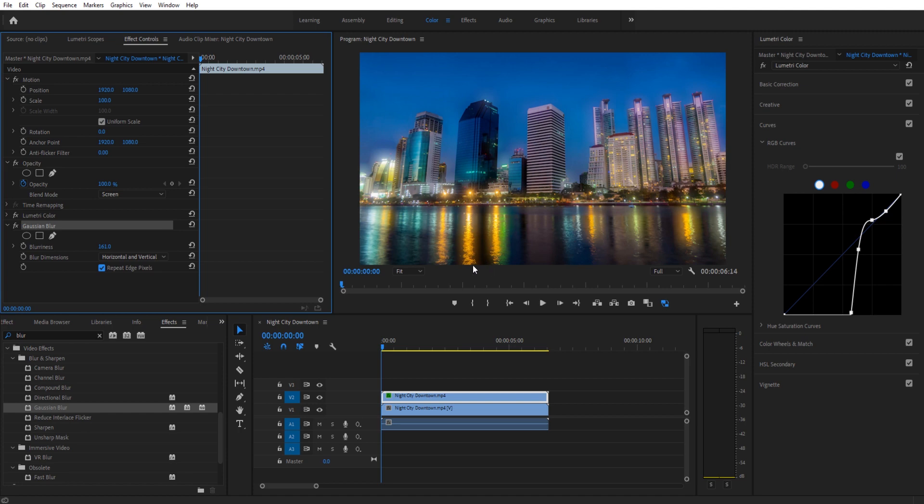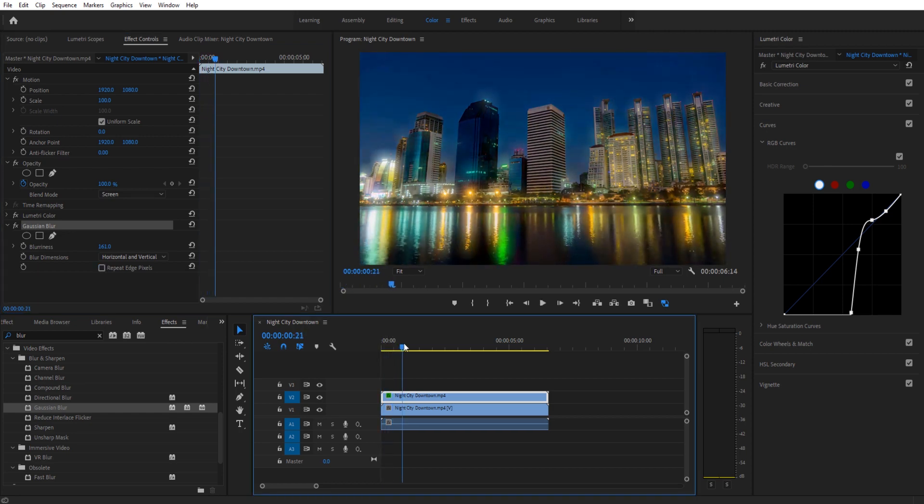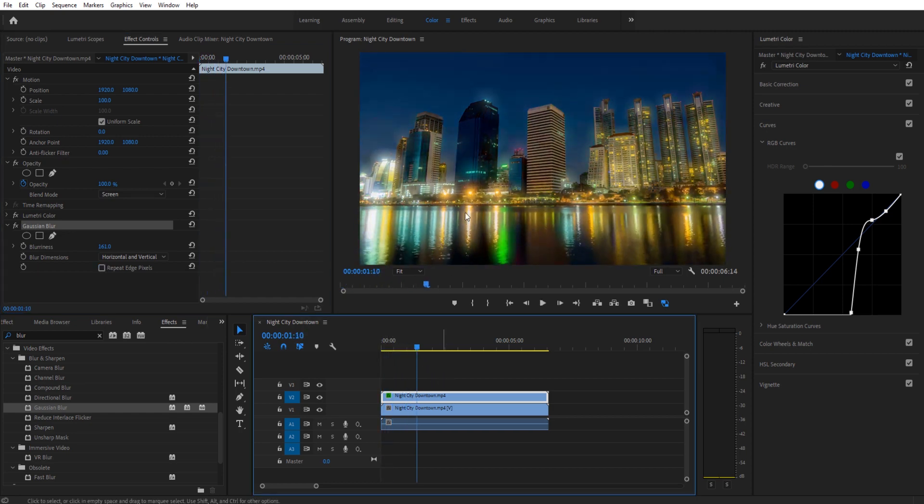You'll see if you don't, it'll stop at the edge here, so we want to repeat that so it fills out everything. And then we have basically our blur. Our blur has been created and will look pretty nice no matter where we are in the footage.